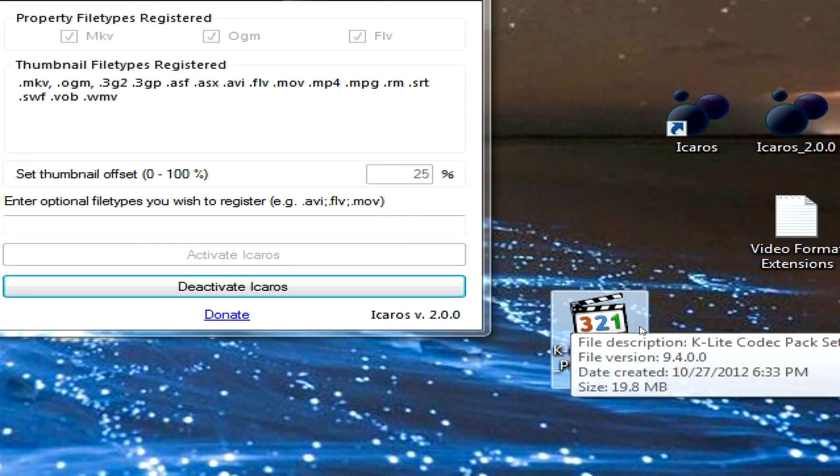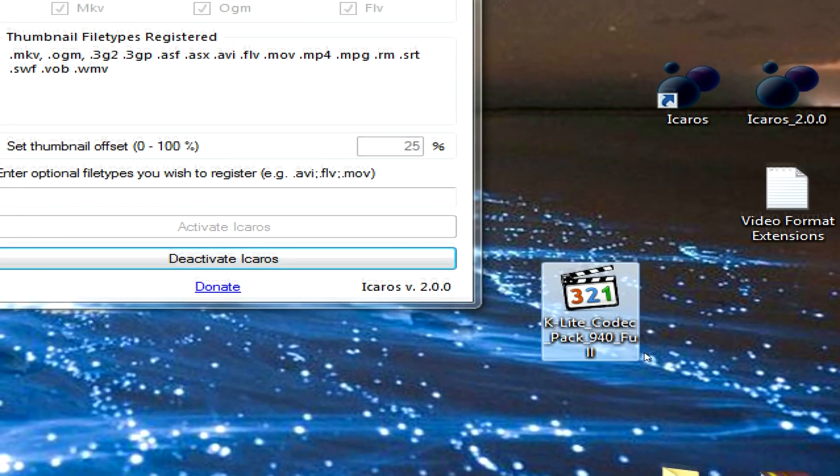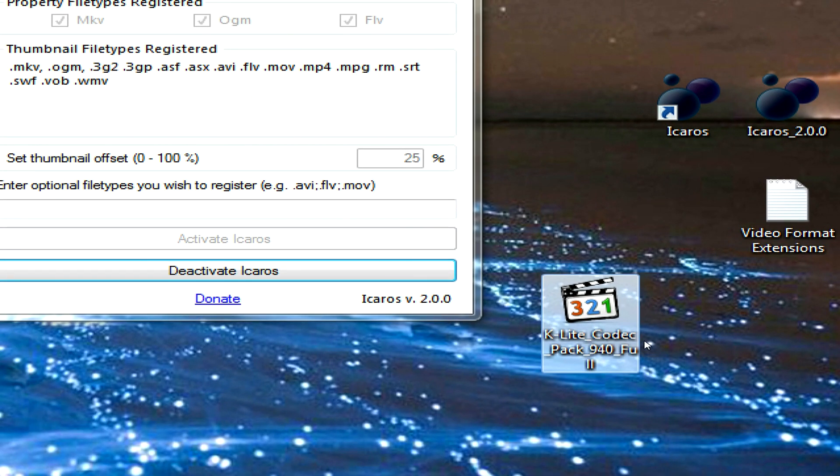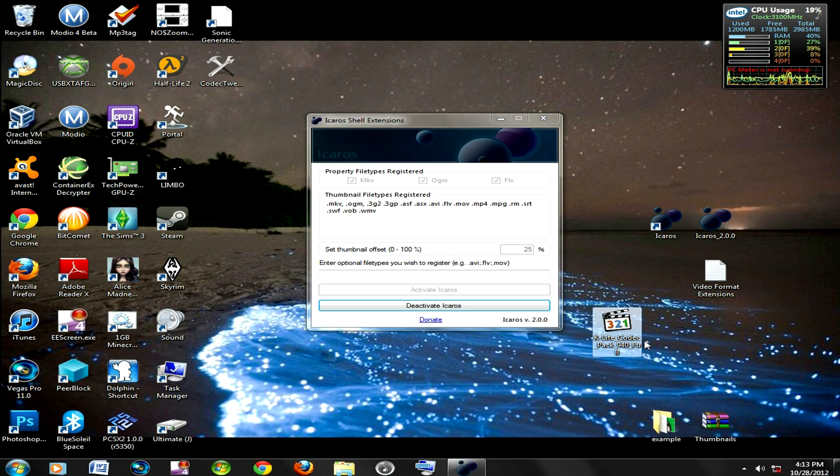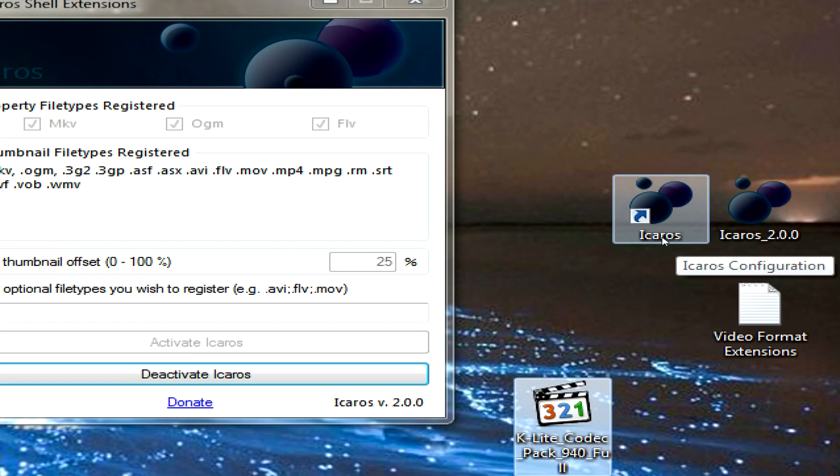I found out about this on the internet just randomly, and I was using it for years, and I was wondering how it made the thumbnails come up. So I did a little research and found out this was the program that it used.